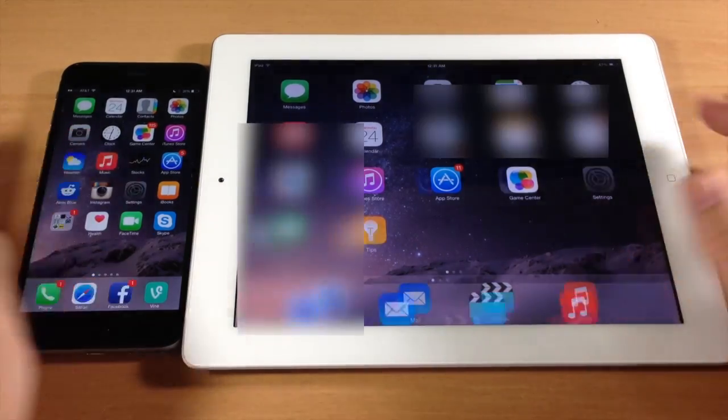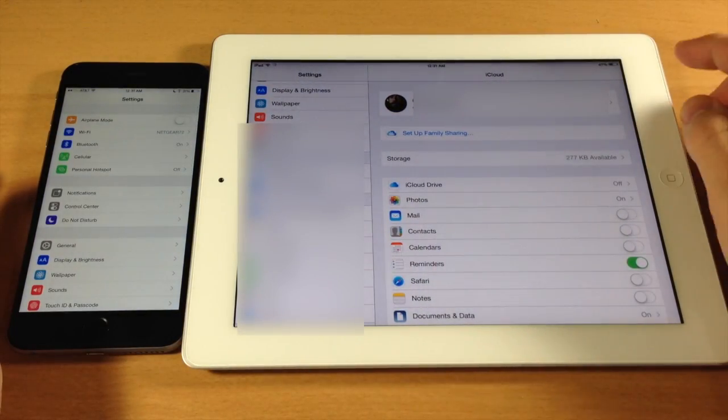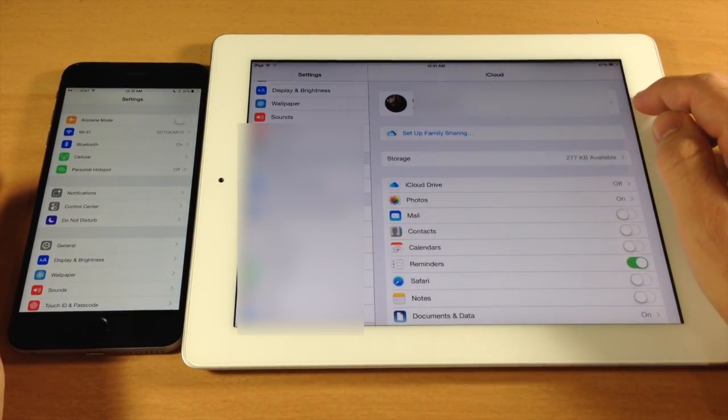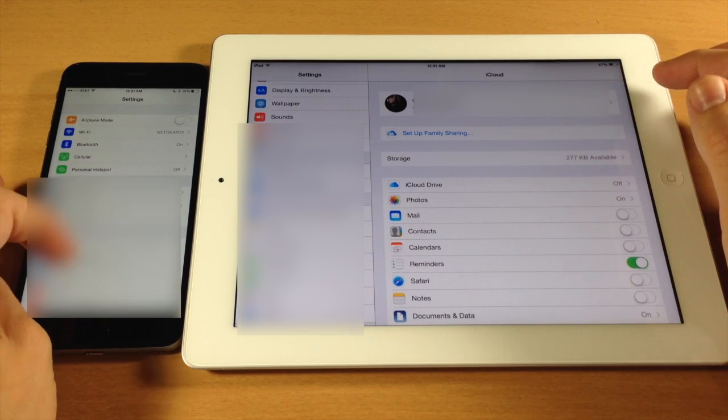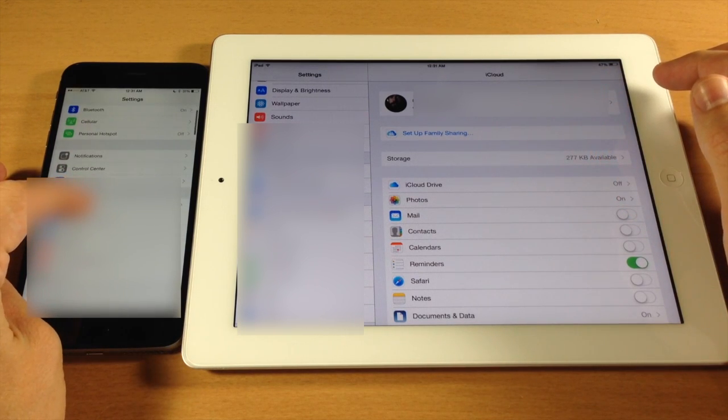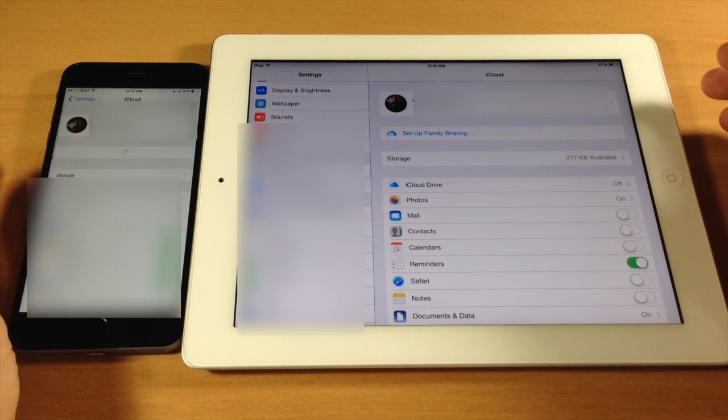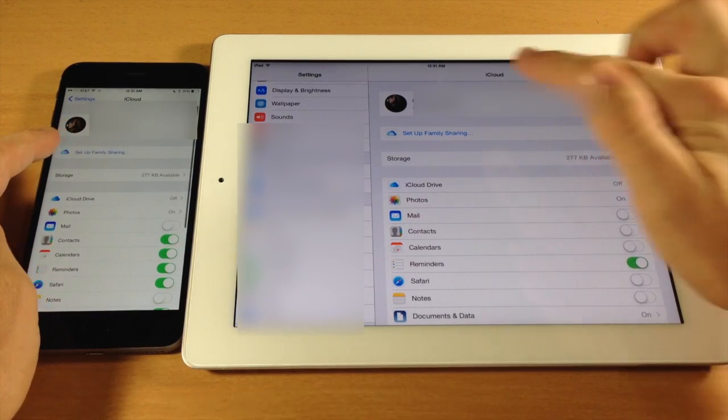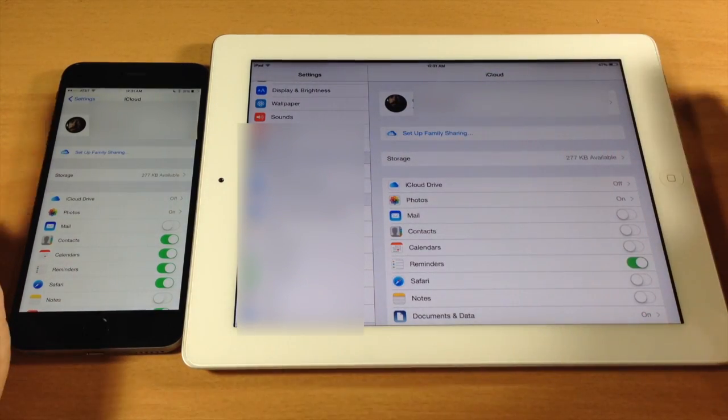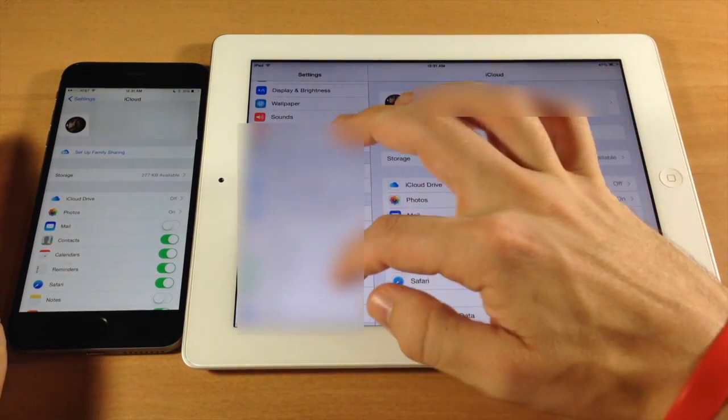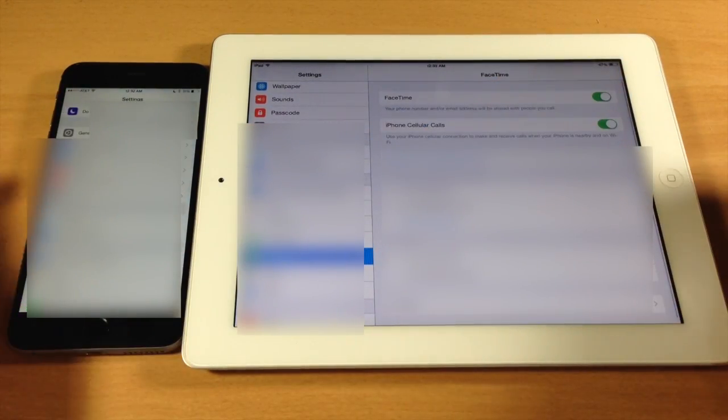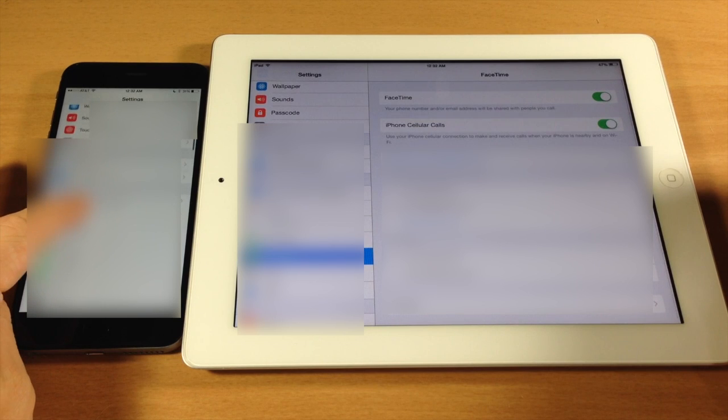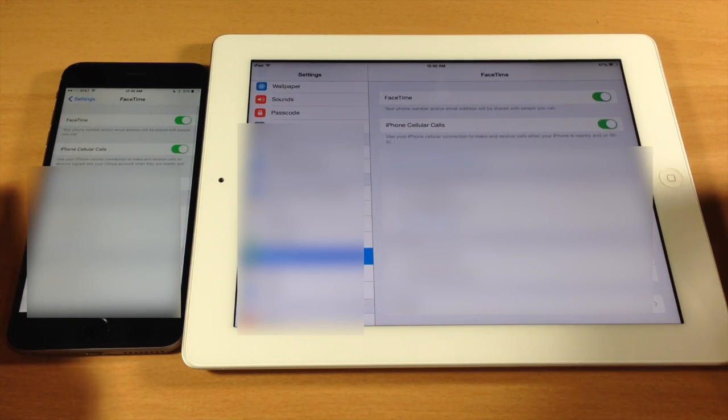Open up your settings and make sure that you're in the same Apple ID for your iCloud that you have on your phone. We'll scroll down here and you can see that I'm on the exact same Apple ID just by looking at that picture. Then scroll down to FaceTime and make sure that you're on the same Apple ID for FaceTime as well.